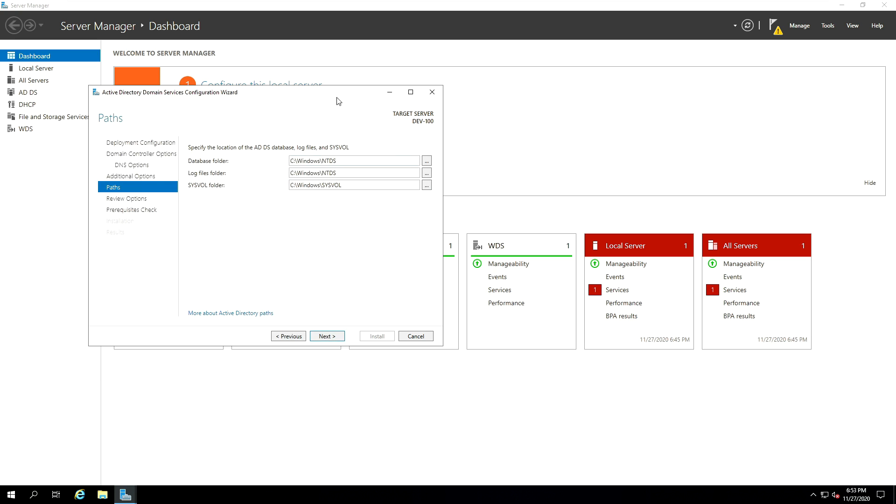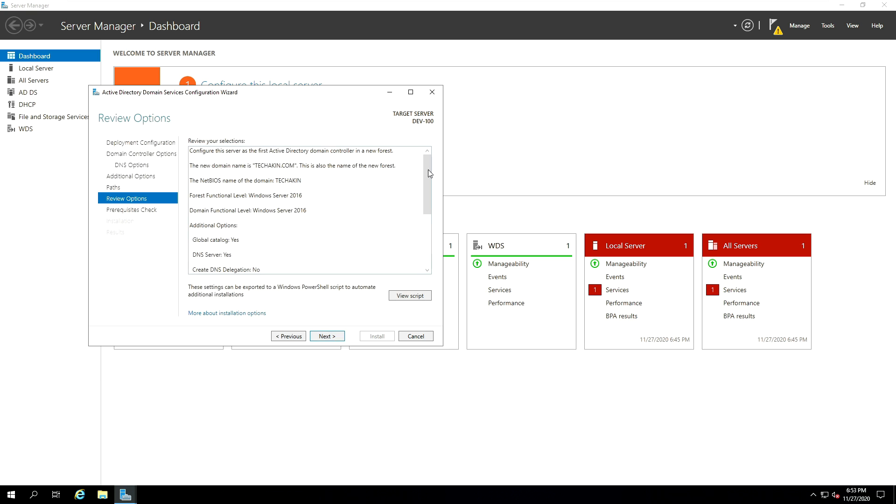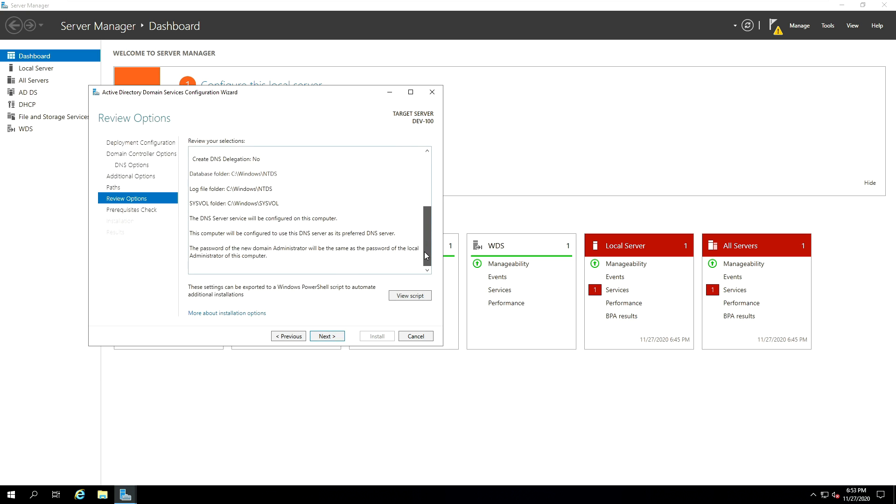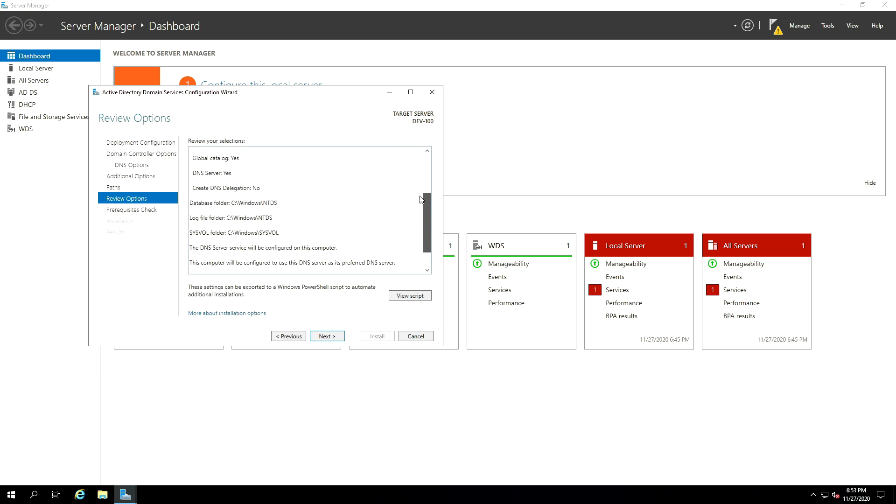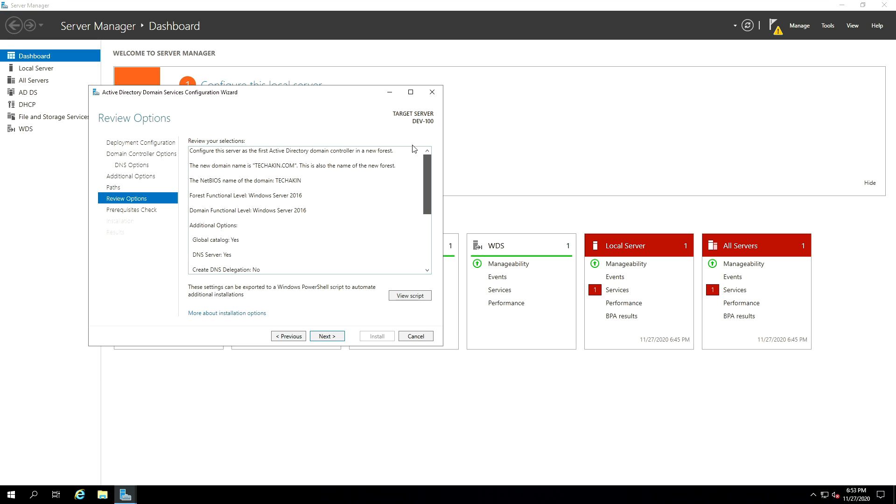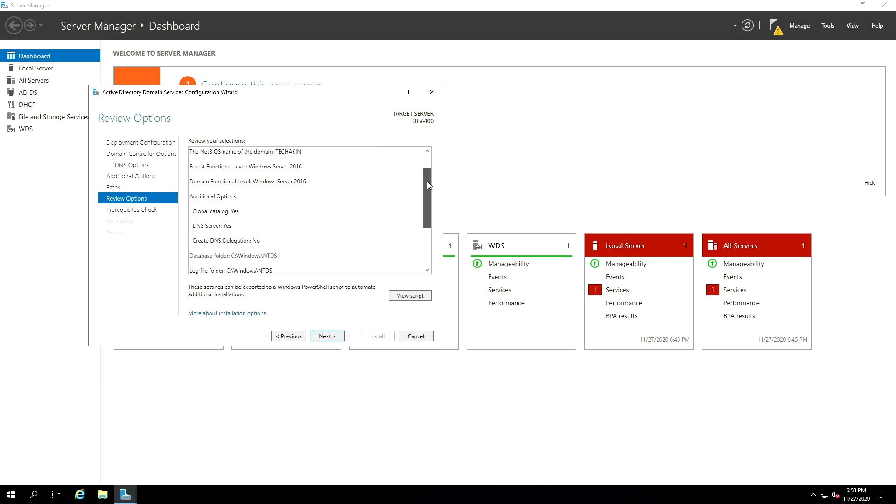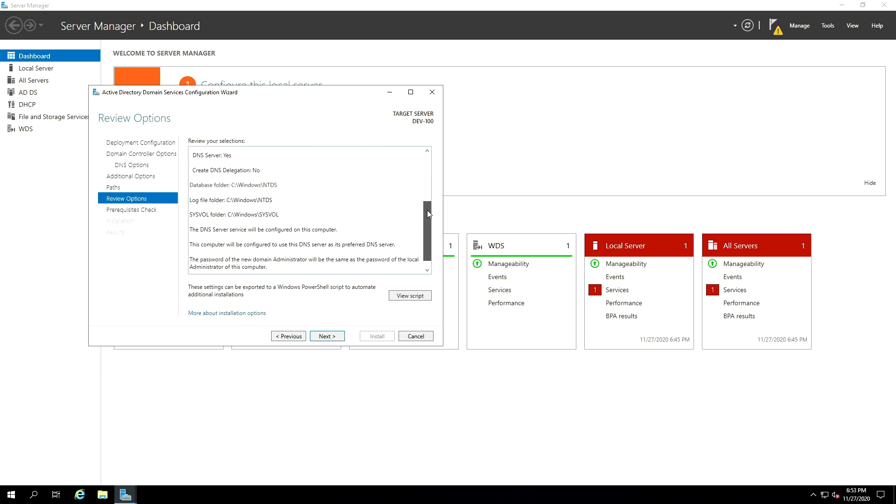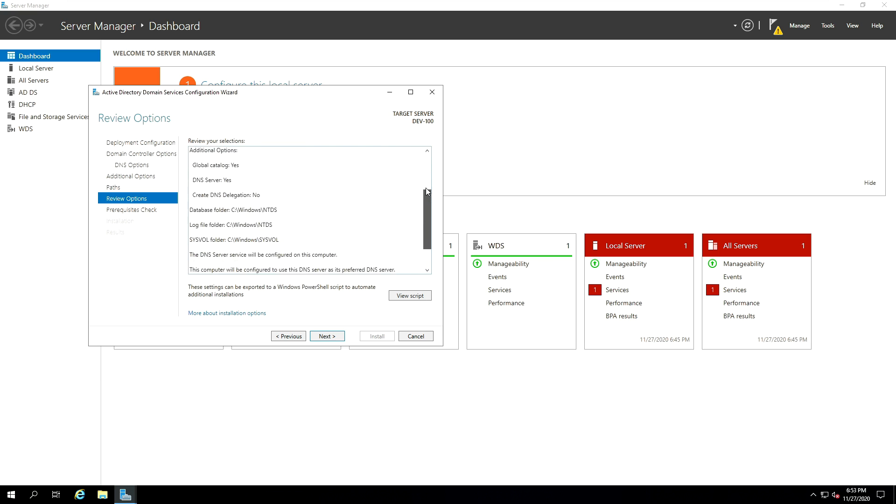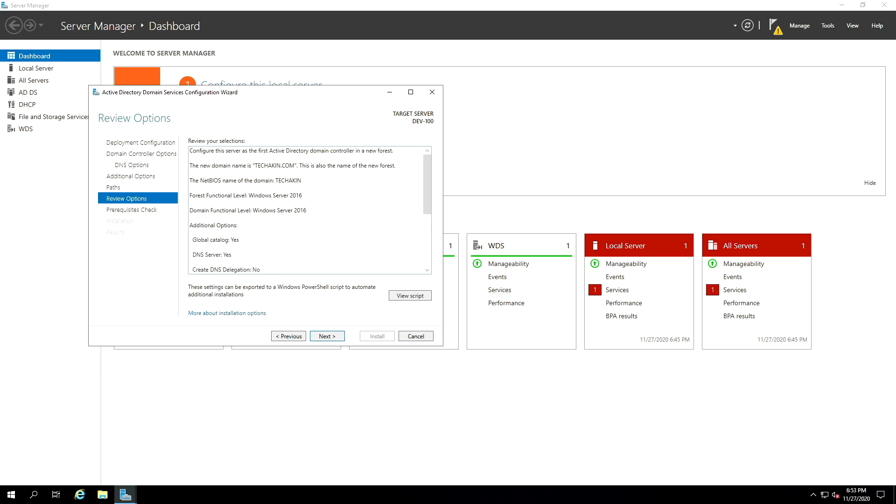And now we have all our volume information. So it specified the location of the active directory database, the log file and the system volume. So accept the default or choose to make adjustment as much as you want and click on next. And you have to review. Finally, you have to review the option that you have. And if everything is fine, if you agree with all the information, your DNS, your DHCP, your system volumes information, go ahead and click on next.